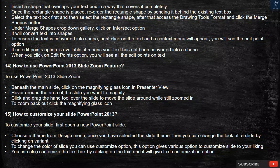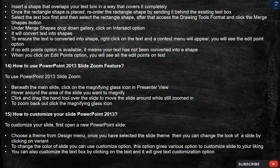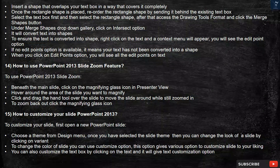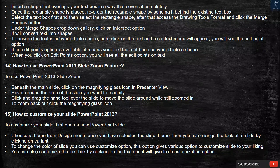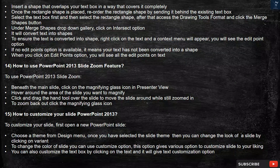To ensure the text is converted into a shape, right-click on the text and a context menu will appear — you will see the Edit Point option. If no Edit Points option is available, it means your text has not been converted into a shape. When you click on Edit Points, you will see all the edit points on the text.